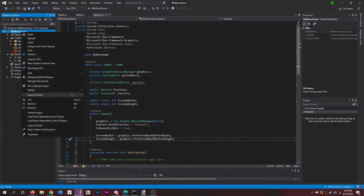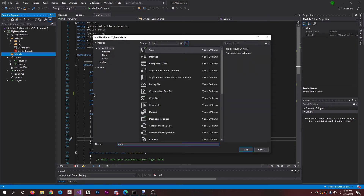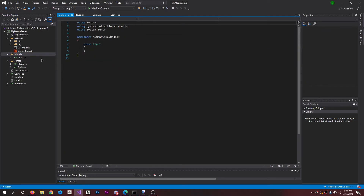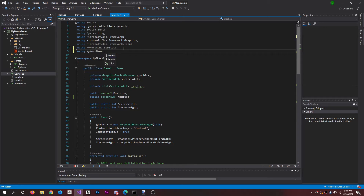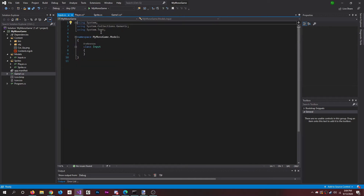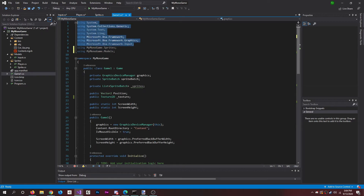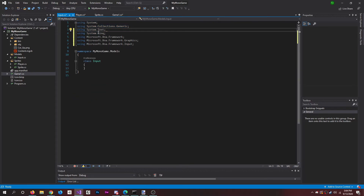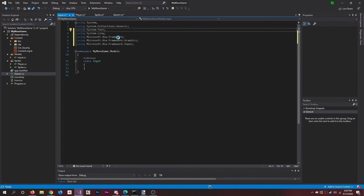Right here in our project I'm going to add a new folder and call it 'models', then add a class to it and call it Input. To link this up to Game1, we do the same thing we did for sprites — using the MyMonoGame.Models namespace. Now it'll use the Input class in this file, which we can use in the Player class as well. Input doesn't really need the other namespaces, so I'll save everything.